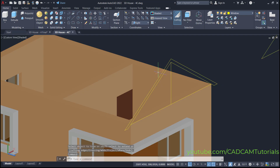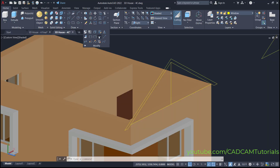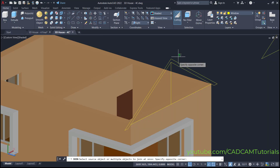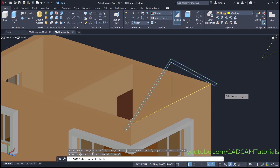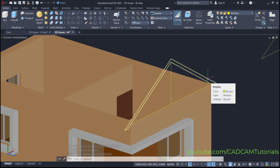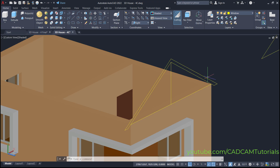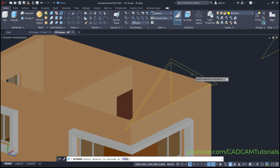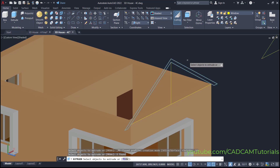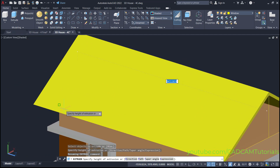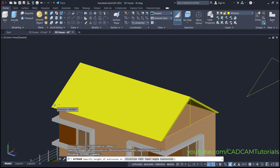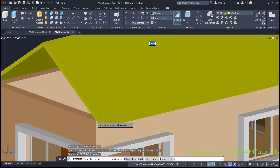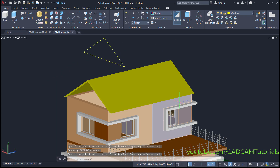Then to convert this object into a single object, click here on Modify and click on Join. Select these objects and press enter. This object has now been converted into a single object. Then to convert it into 3D, click here on Extrude, select this object, and press enter. Click here on this end point — we will orbit it so it is visible properly — and click here on this end point so that it will take that length automatically.